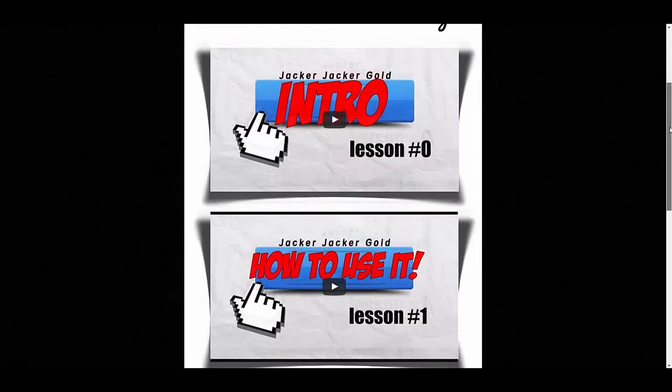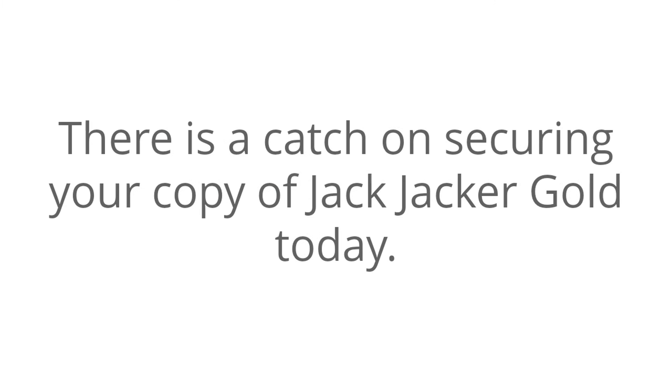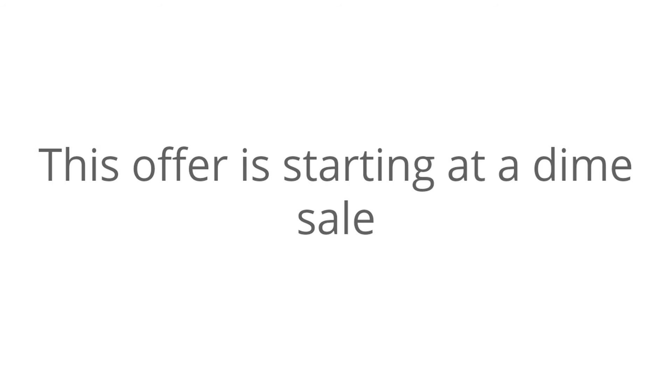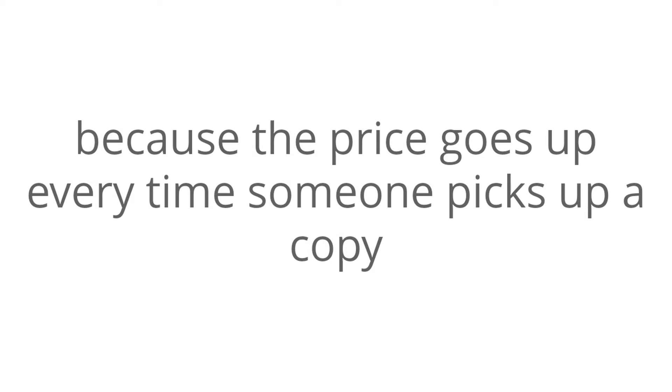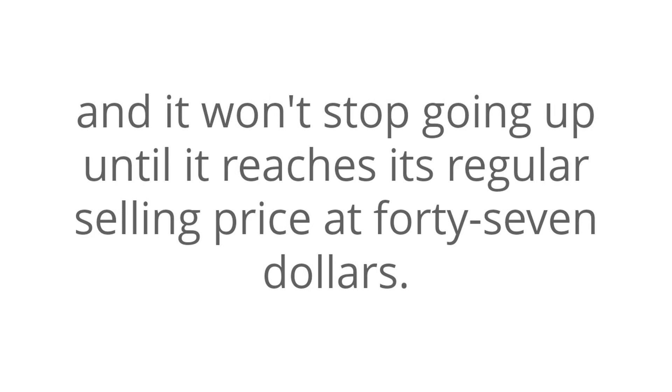But, I should warn you, there is a catch on securing your copy of Jack Jacker Gold today. This offer is starting at a dime sale. And, if you want to get this at the best possible price, then you need to grab your copy right now. Because the price goes up every time someone picks up a copy. And, it won't stop going up until it reaches its regular selling price at $47.